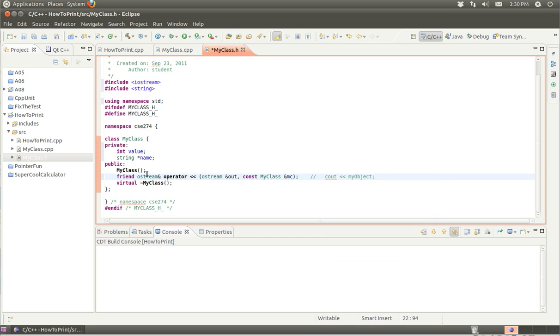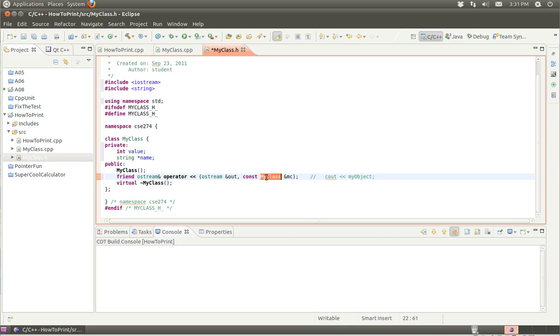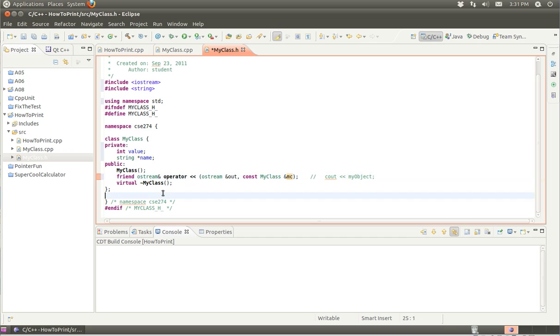The thing that is different here is this keyword of friend. We're defining this operator not as a method of the class, but rather as a friend of the class so that this function can access all of the private members and private attributes without having to be a member of the class. We can write a function that can access the internals without having to go through the interface or use getters or setters.